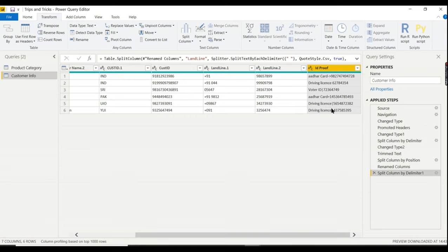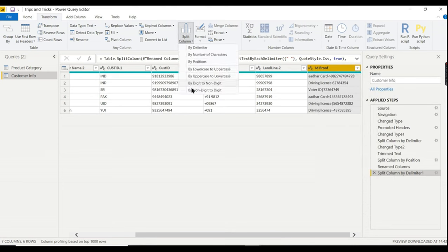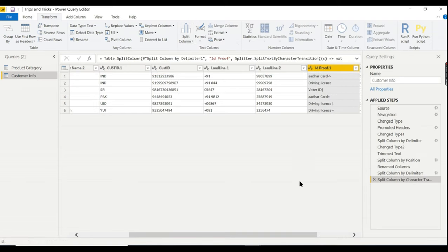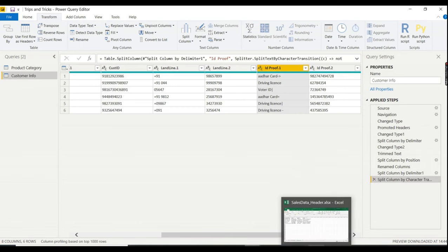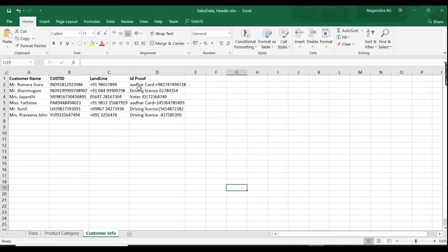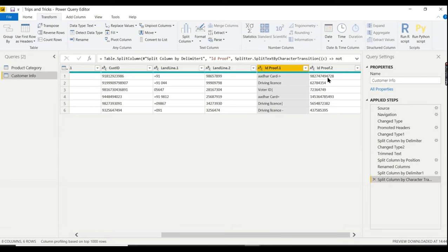For the ID Proof column, there's no consistent delimiter — it contains different card types with hyphens and various formats. The objective is to extract just the number. Use Split Column > By Non-Digit to Digit. This splits at the boundary where non-digits end and digits begin, extracting all numbers cleanly. Very powerful for irregular formats.